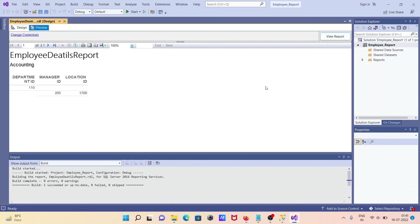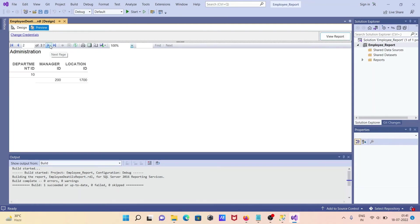The report loads and you can see columns: this is ID, this is Manager ID, this is Location ID. This is the first row; if you want the second row, third row, fourth row, and fifth row — this is the preview. If you want to do the deployment, proceed to the next step.